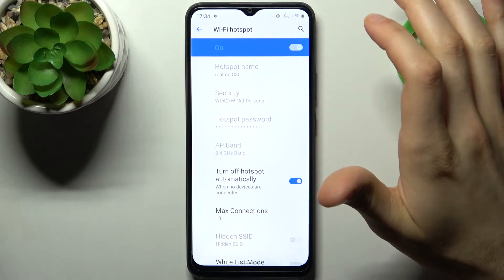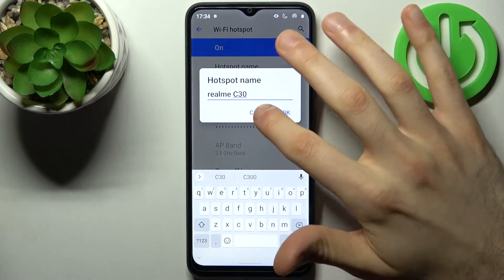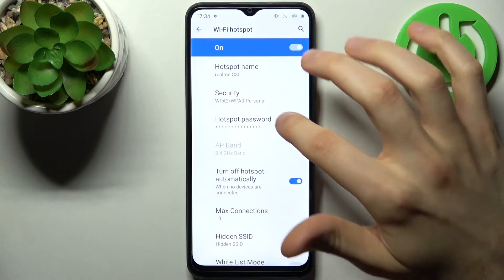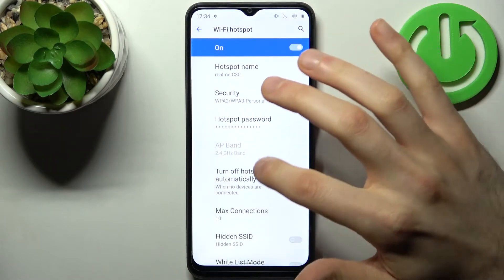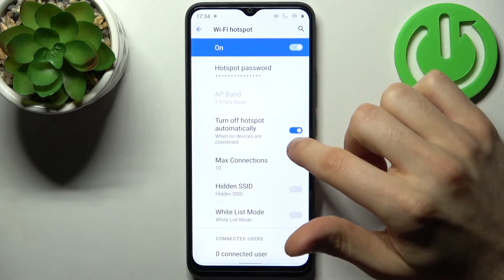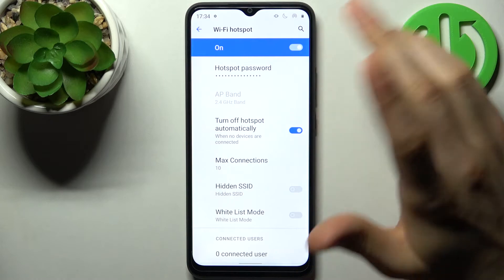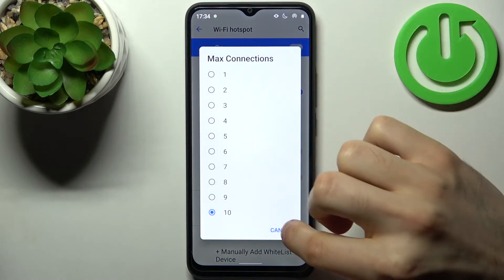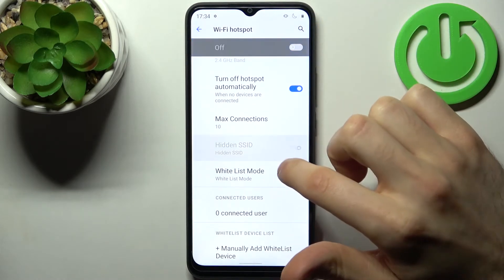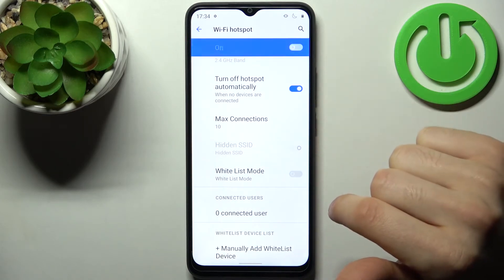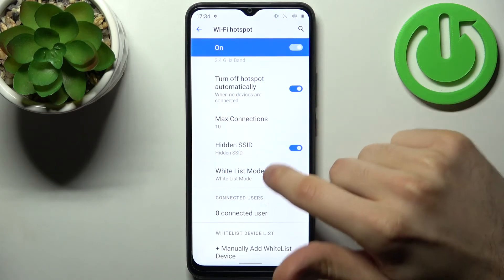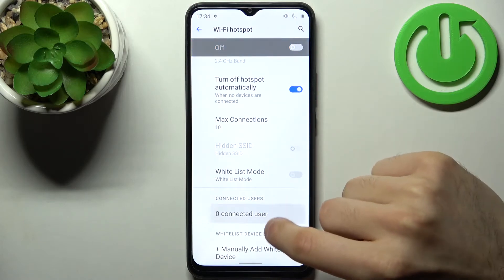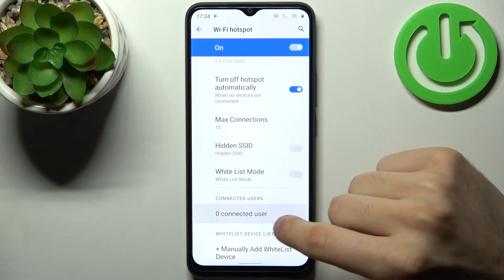Here you can enable your hotspot, change its name, change its security protocol, change its password. You can also set it to turn off automatically when nobody's connected, set a maximum amount of connections, set up a hidden SSID, and enable whitelist mode.